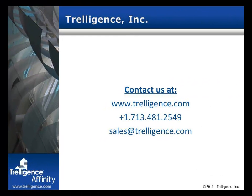This concludes the video on how a Revit model is created from an Affinity design. Contact us at Trelegence for more information.